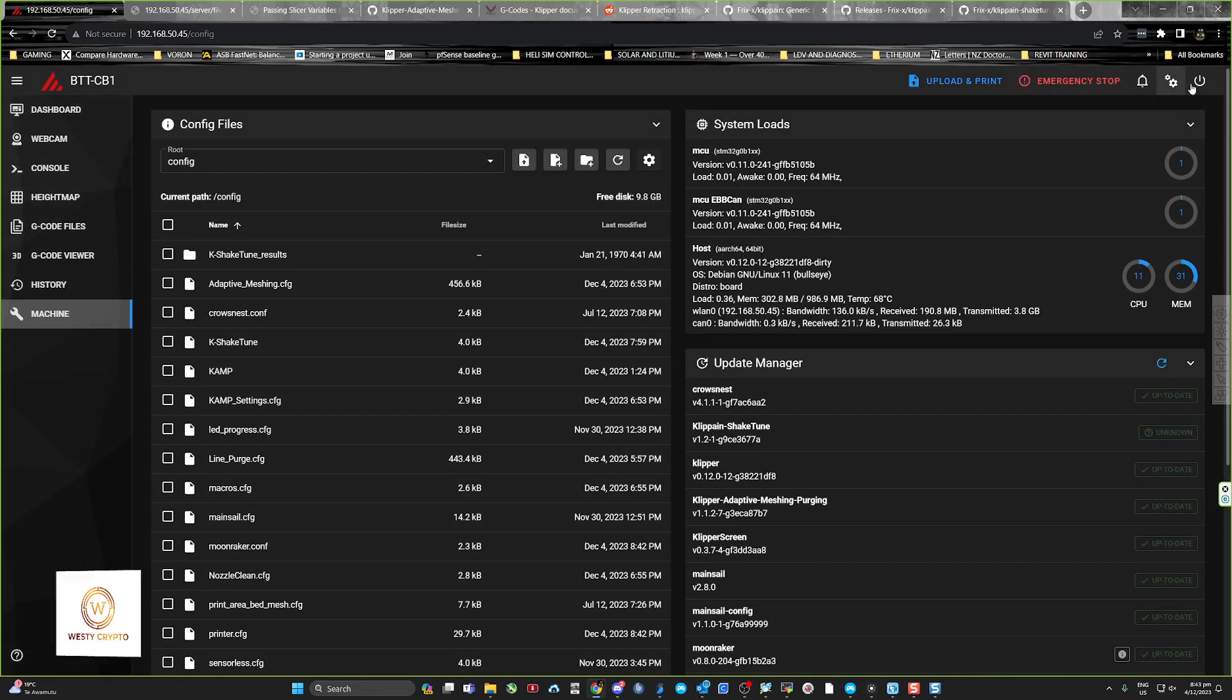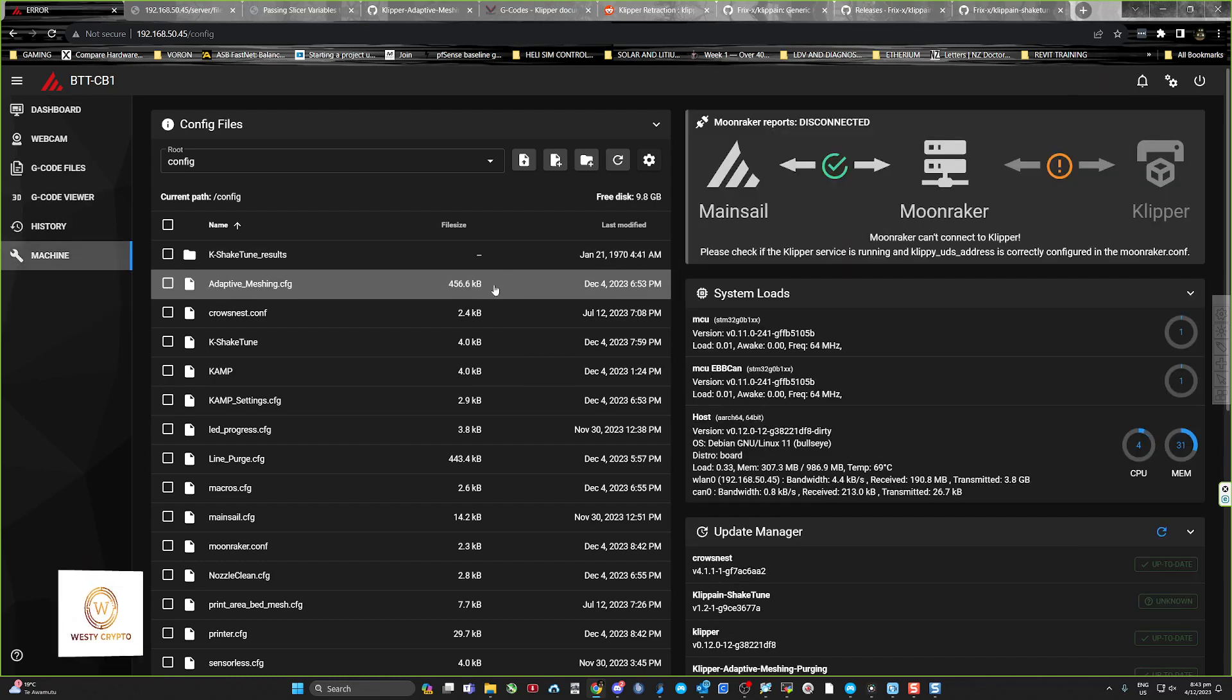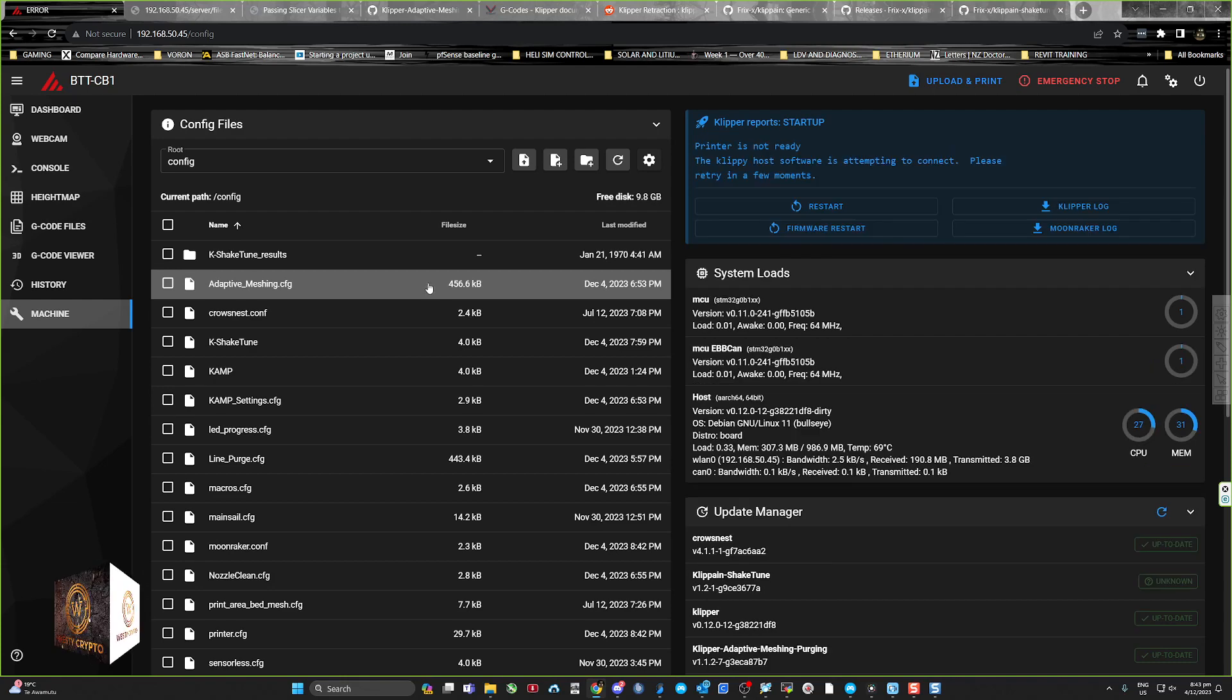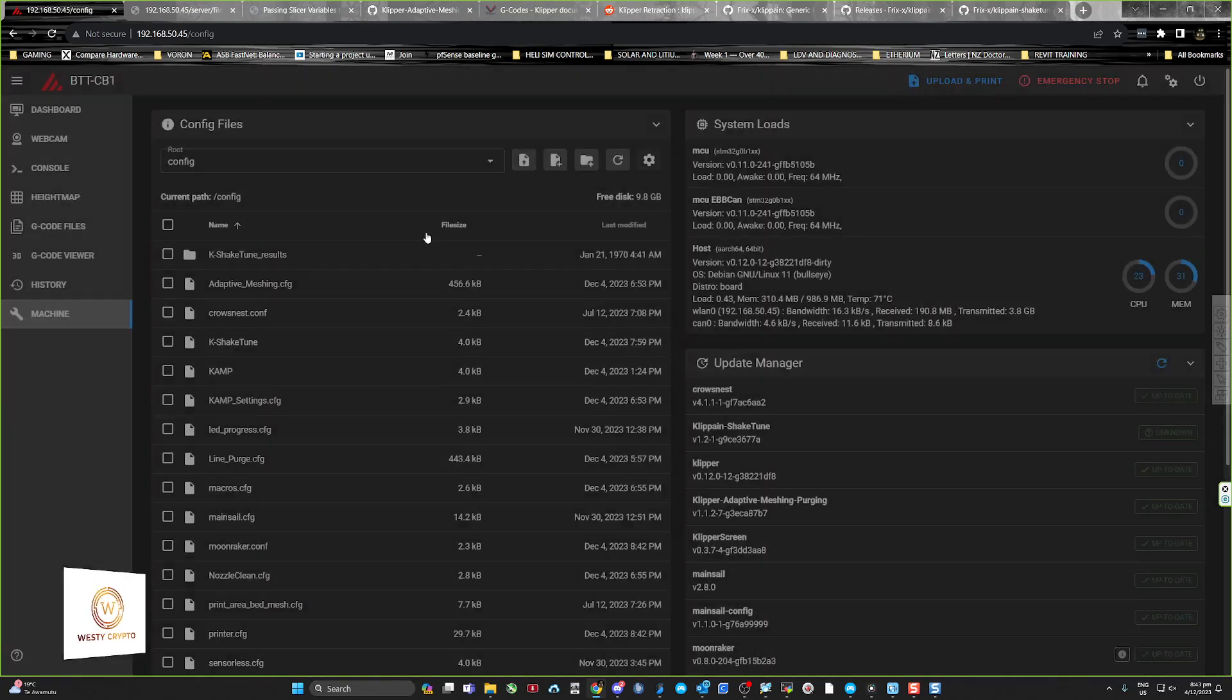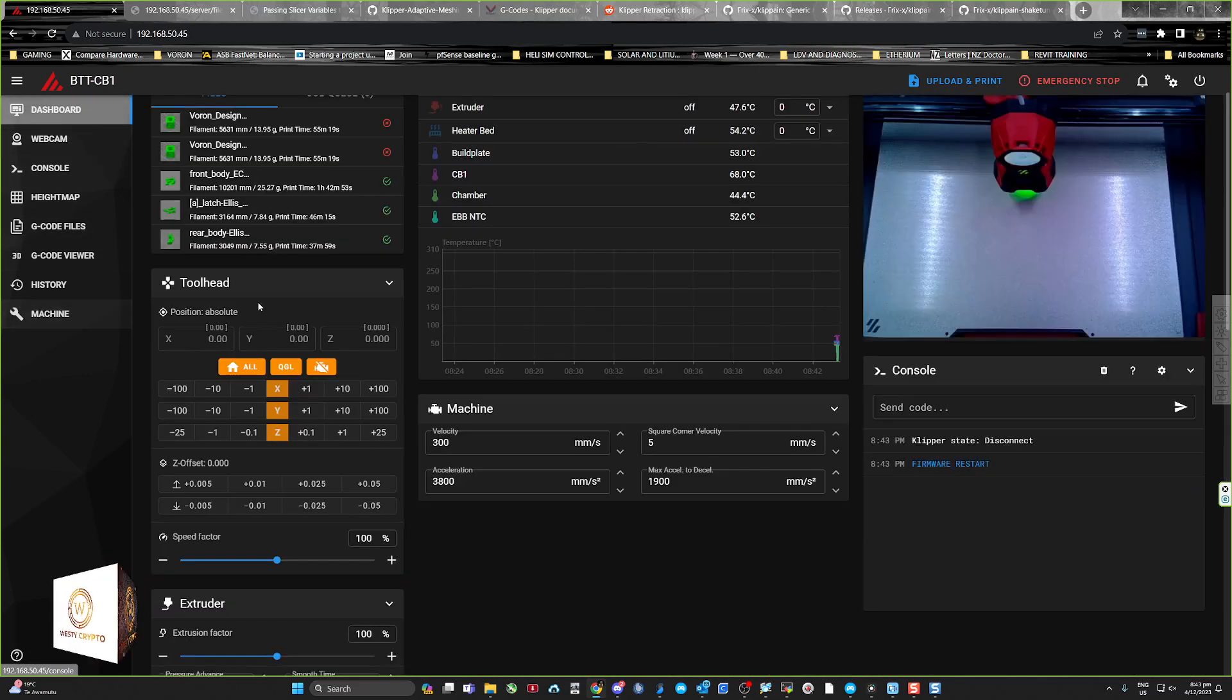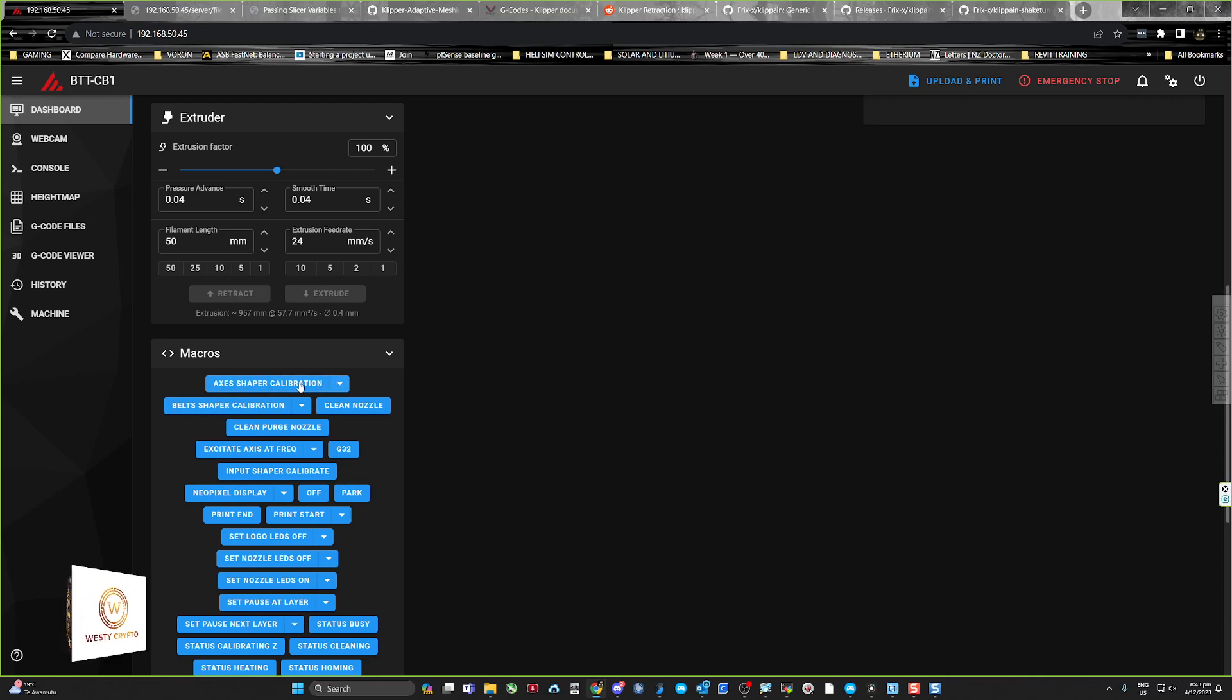Restart again. And then when you go back into the dashboard, you should see these macros in here.